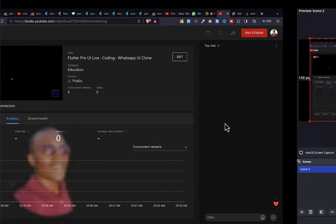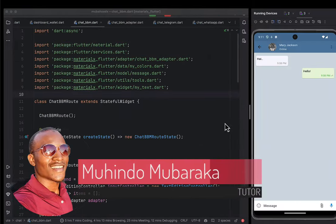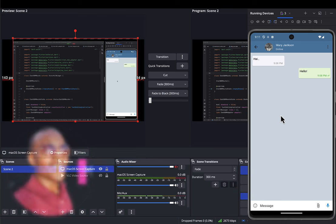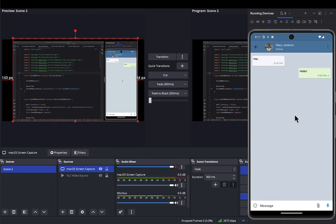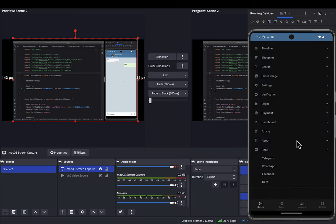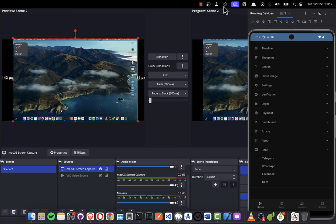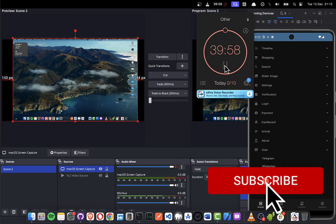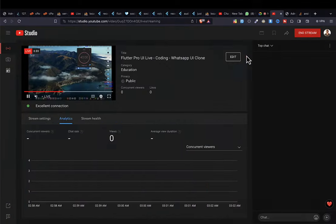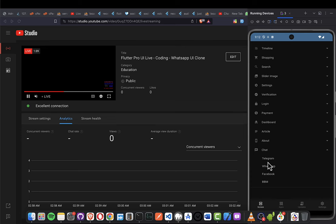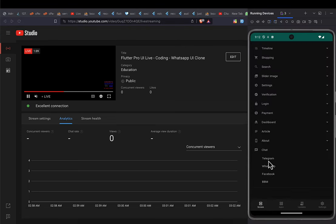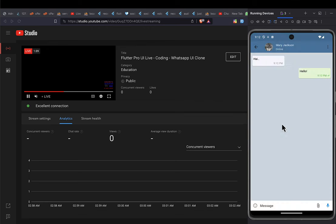Hello, my name is Mohindo Mbar, and I welcome you to our video on mastering Flutter user interfaces. In today's video we're going to proceed from where we stopped in the previous lecture, and we're going to see how we can create different clones of different chat systems. We're going to design a Telegram user interface — a clone of a Telegram chatting system.